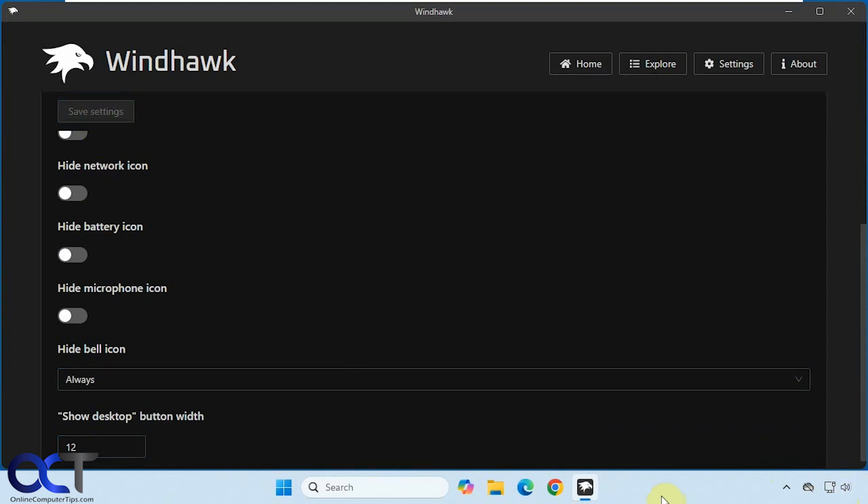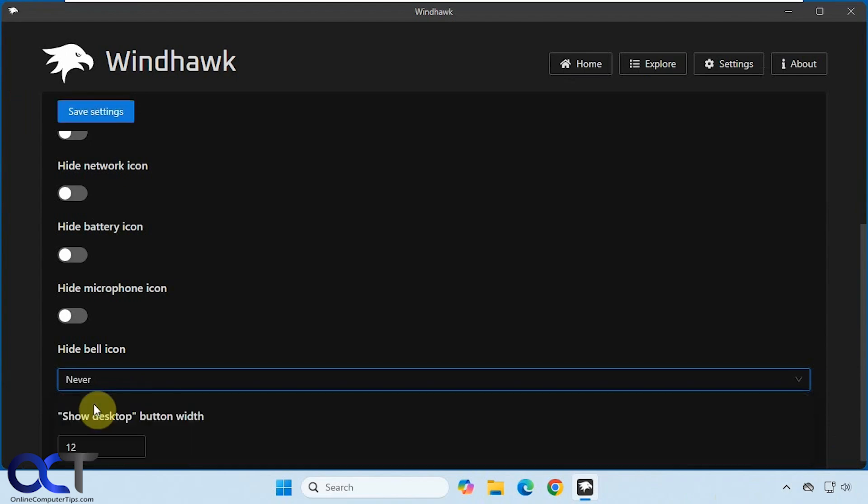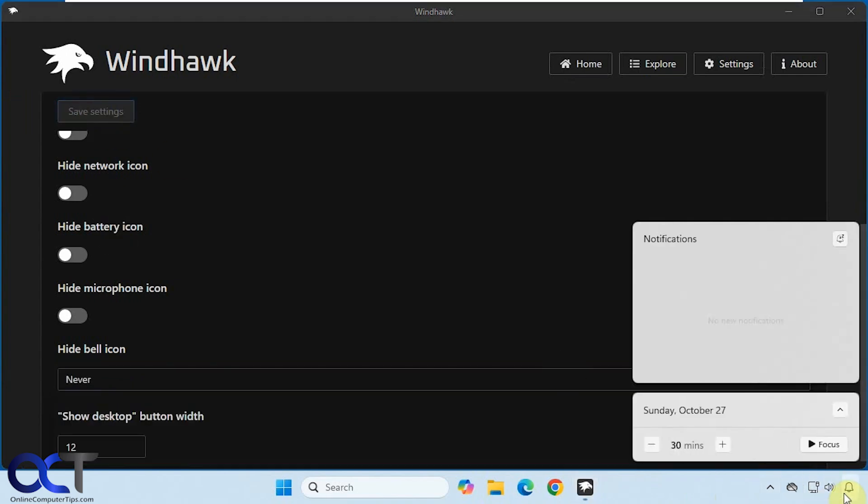But then one problem with that is you have nothing to click on to show past notifications. New ones will show up, but then you won't be able to click on your past ones. So if we set this back to never here, we can click on that and show the old notifications.